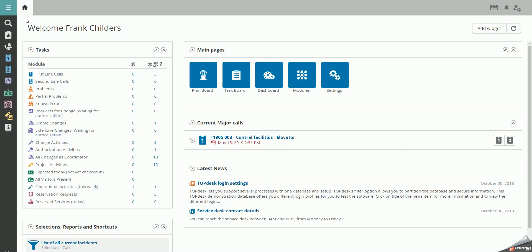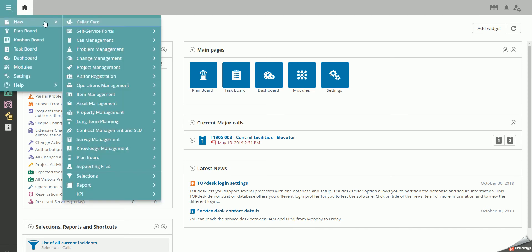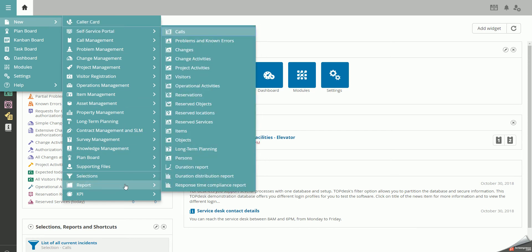Navigate to the top desk menu on the top left corner and select New. Go to Reports and select Calls.